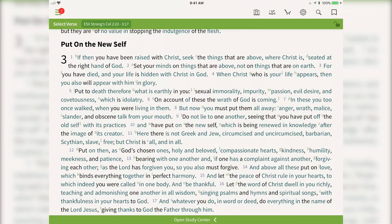I've opened up the ESV Strong's Bible here in my app and as you can see it looks just like the ESV Bible, only you'll notice that some words are a light blue color. This means that those words are hyperlinked and you can tap on any of those words to pull up definitions based on the Strong's numbers.